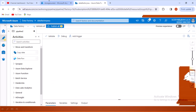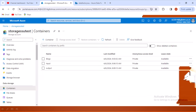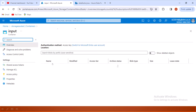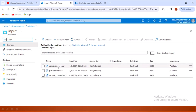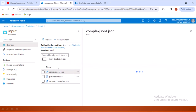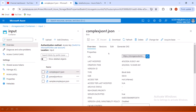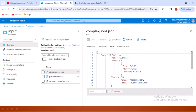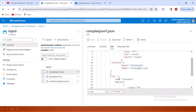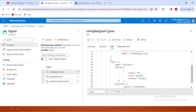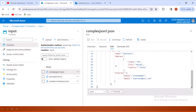If we go inside the blob storage, go to the input container, we have this complex_json1.json file. It has all those columns: id, name, address, and contact. The second row also has id, name, address, and contact with all those values.